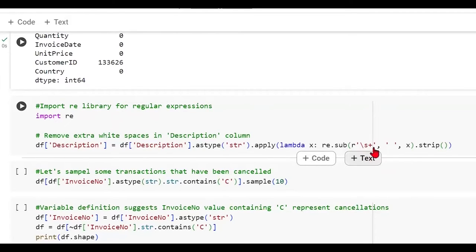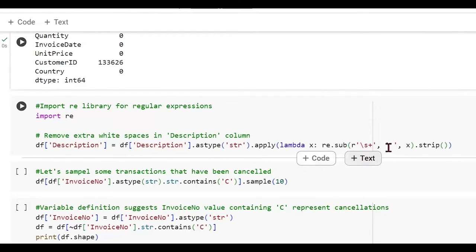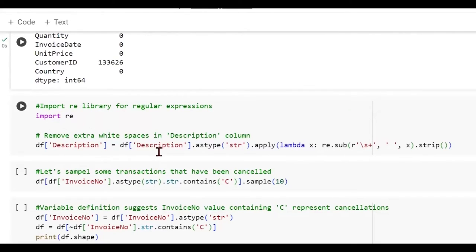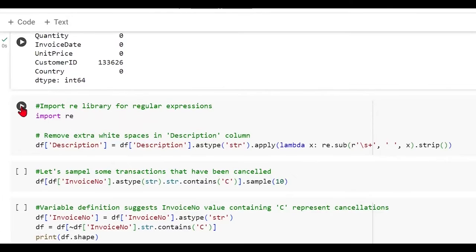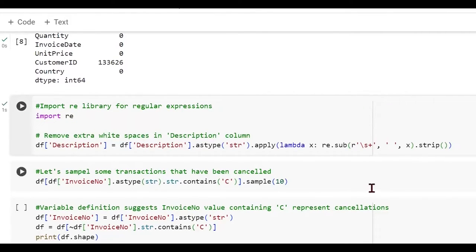String begins with a space or ends with a space that will be taken care of by this dot strip method. And also in between, if you have any extra space, that will be eliminated and reduced to just a single space with the help of this regular expression. Once we do this, if you have any such problem in the data, that will be addressed. If none, then you'll be fine. So this has been done.